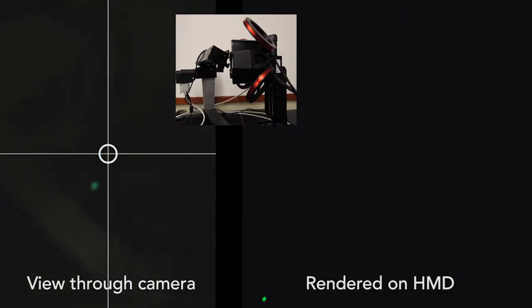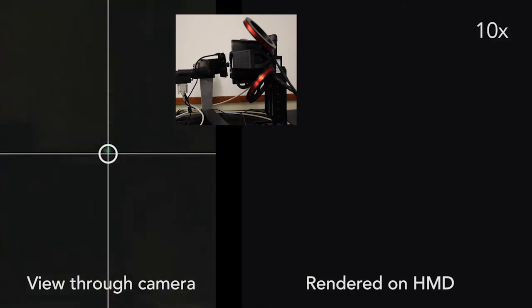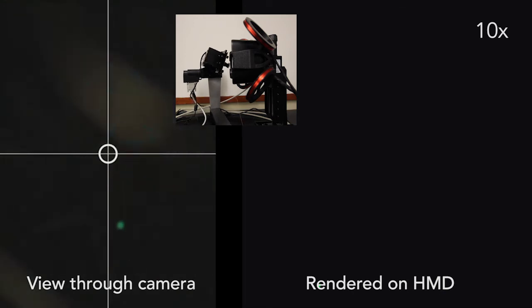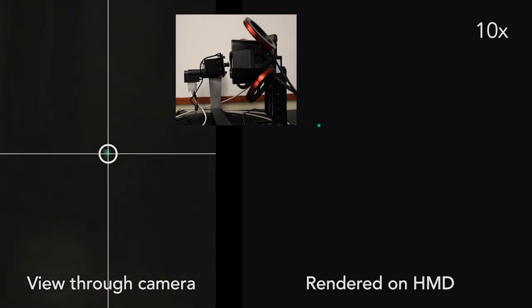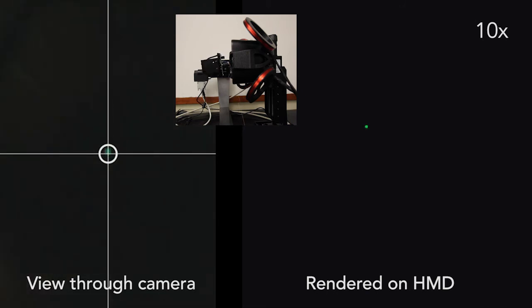Here, we demonstrate the calibration procedure and real-time output of the tracker. The view on the left shows the output of the camera that shows what a human user would see. The view on the right shows what we render to the head-mounted display.